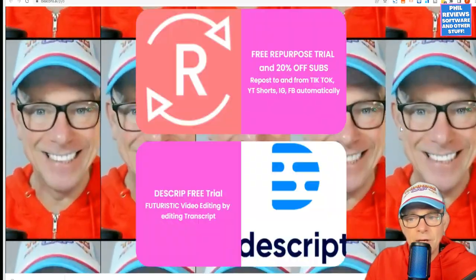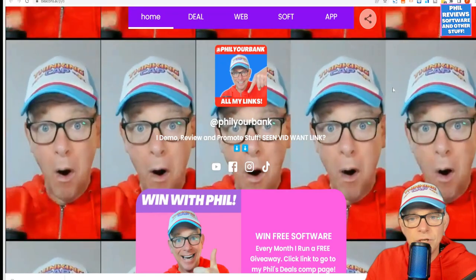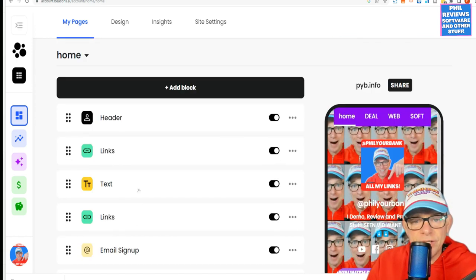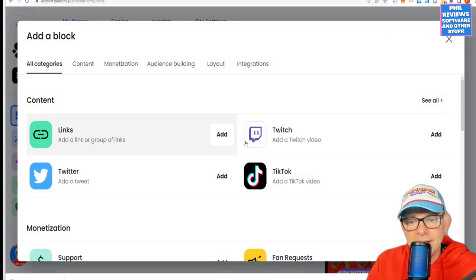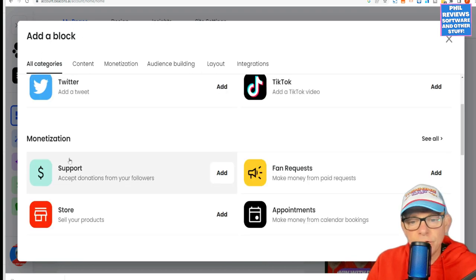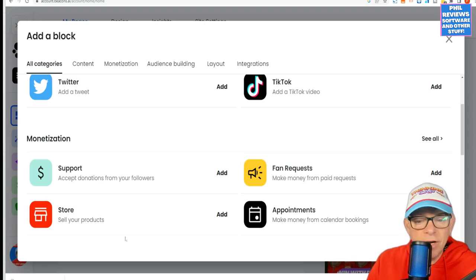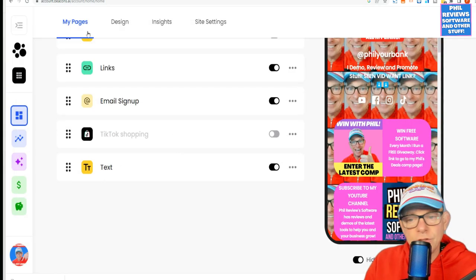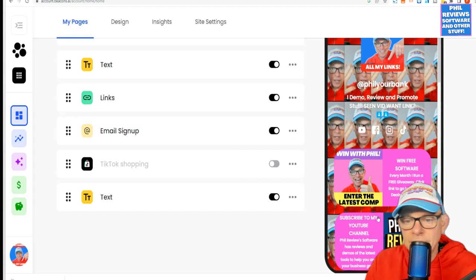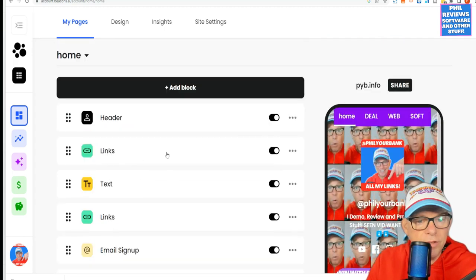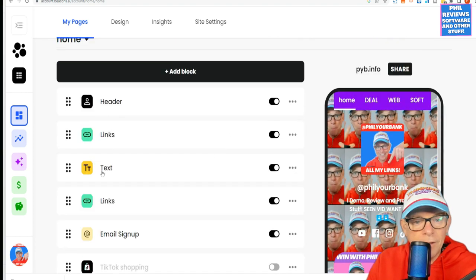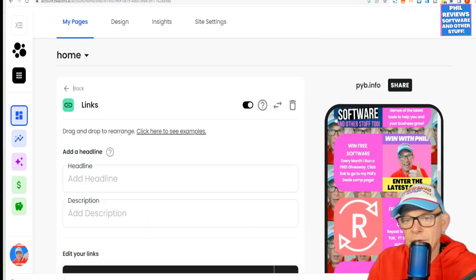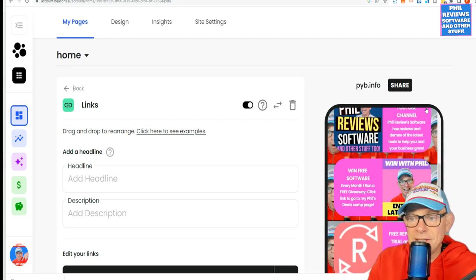I'll jump into the back end of it now. Let me show you what you can do and how you can personalise this. It is actually quite versatile. Each page that you set up, you can add blocks to, and a block could be a link, it could be a Twitch, it could be a TikTok video, it could be a Twitter. You can also add fan requests, a store to sell your products, appointments, and support. And then you can shuffle the link orders. If I wanted to swap around the order — there go the links — they swap order, you see. And it works really well.